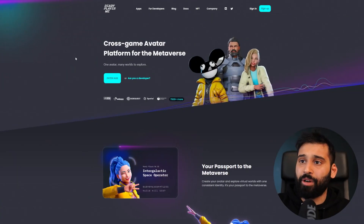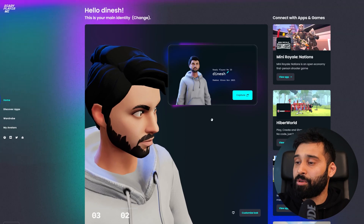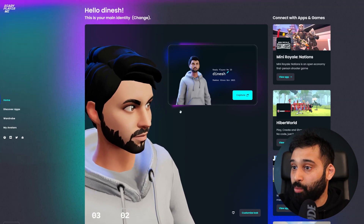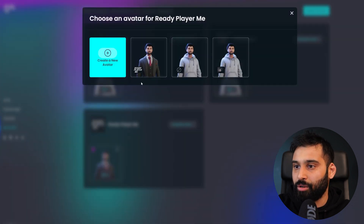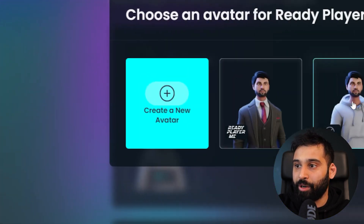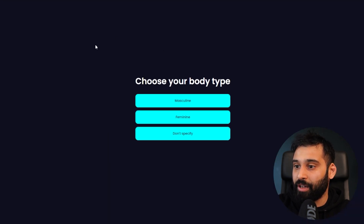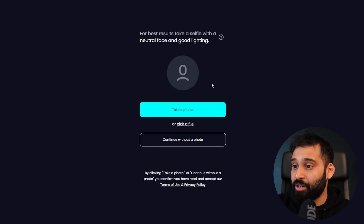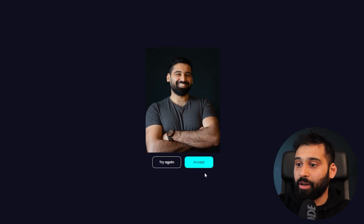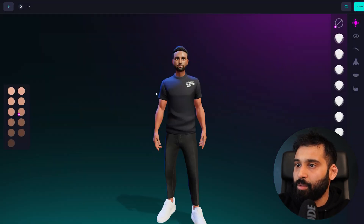To get started, you will need to create your ReadyPlayerMe avatar on their website — I will link it in the description so you can sign in. Since I've been doing ReadyPlayerMe stuff since 2021, I have an avatar already. But if you want to create a new one, you can go and create a new avatar. The process is very simple: you go to 'Create Avatar' and then you can define your gender. You can also use an image — you don't have to. Let's check out my image and see how it looks.